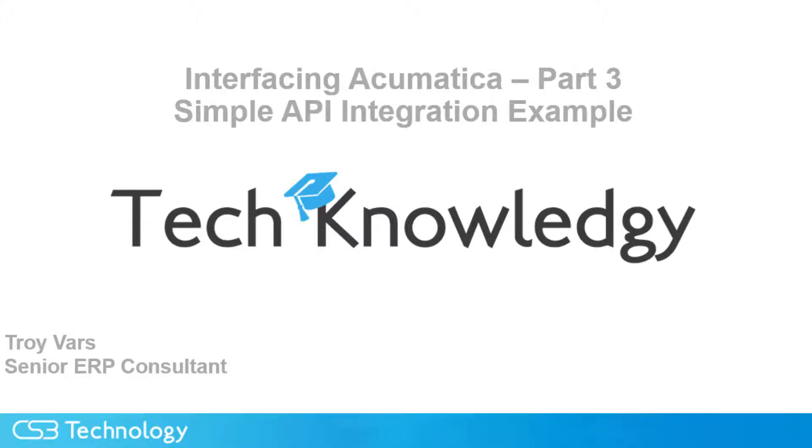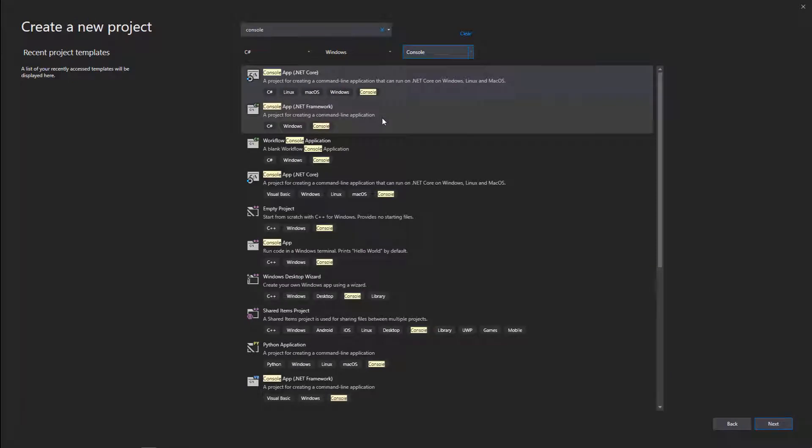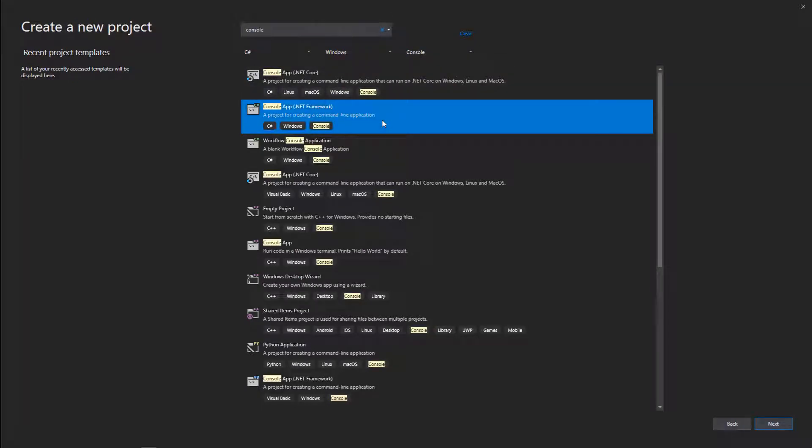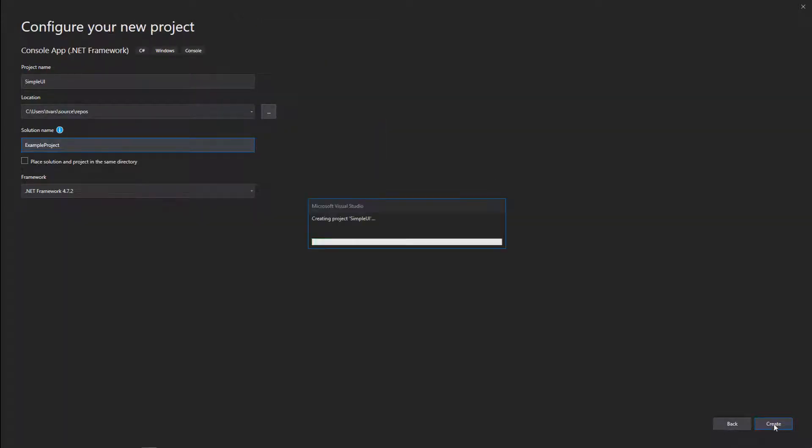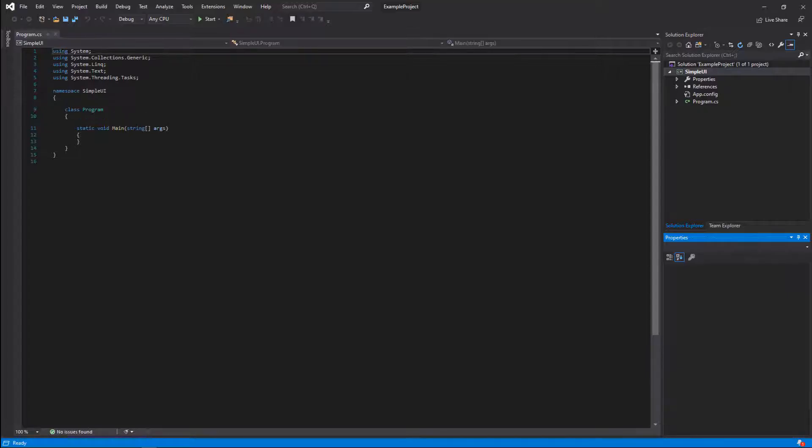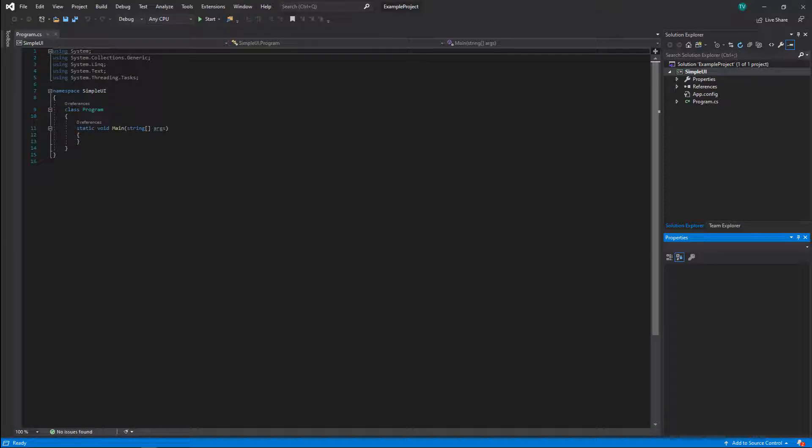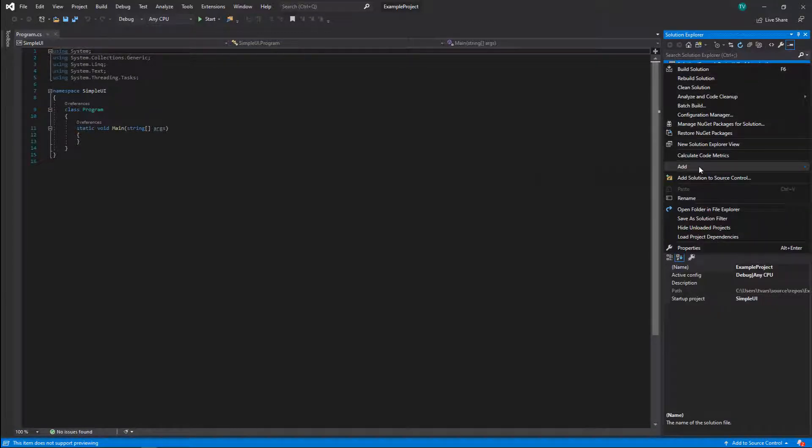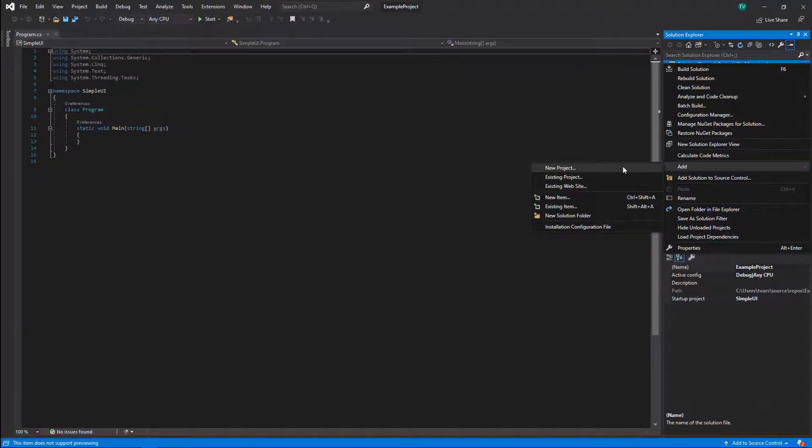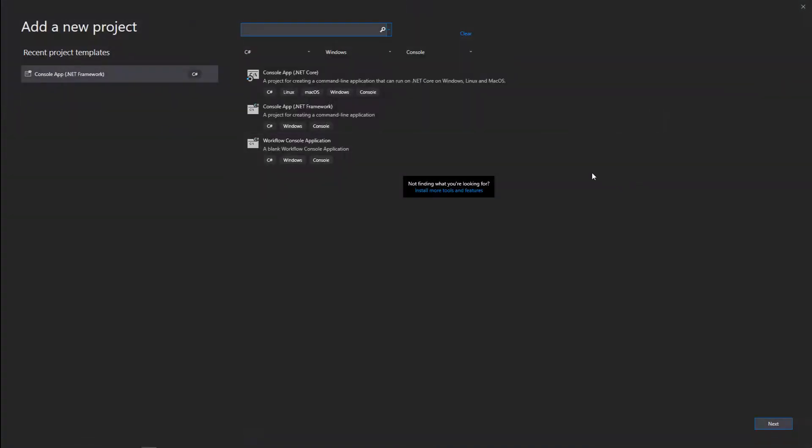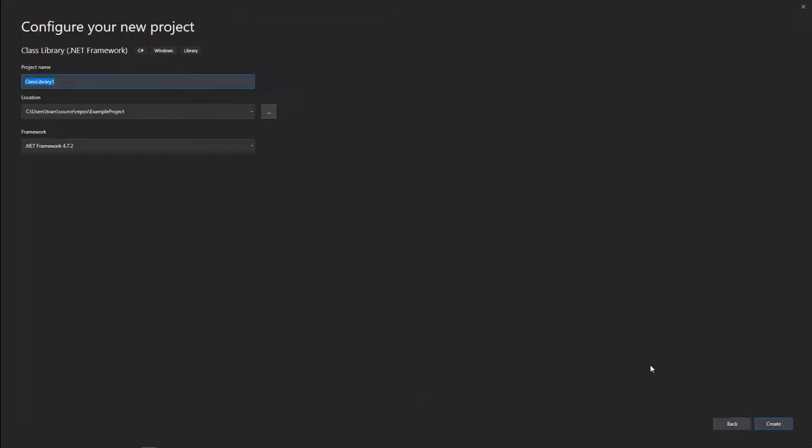We're going to talk about coding an interface. The first thing we want to do is create our project, so we're going to go into Visual Studio here. We're going to create the solution and the first project, which will be the simple UI. Once we've done that, we'll go ahead and add a second project that's going to be our class library for the Acumatica code. We'll be filling this in later, but go ahead and add it to our project now.